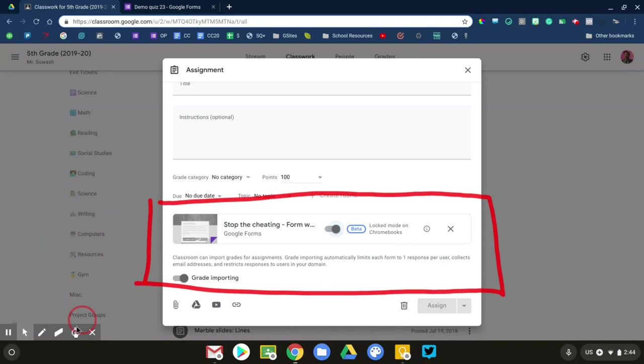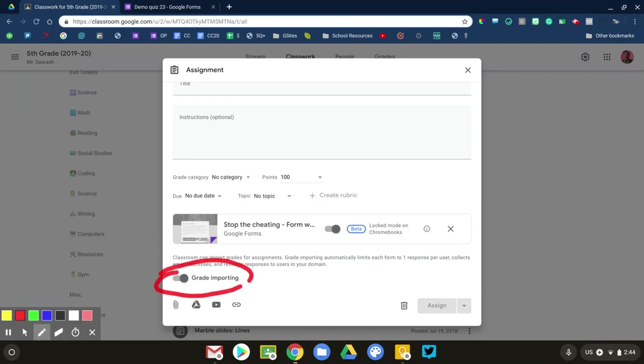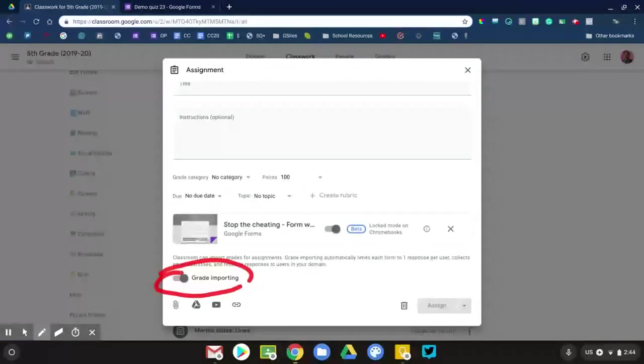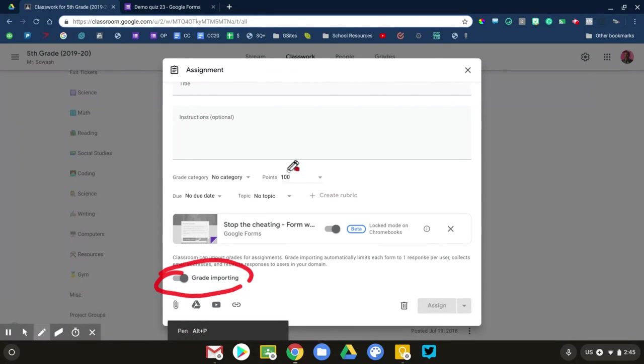The other thing that you can take advantage of is the option for grade importing. This allows you, once your students have taken the quiz, if you have auto-scoring turned on, or even if you're manually scoring some of the questions, like a free response question, when you press release scores inside of Google Forms, those scores will be sent to the students and will also be published to Google Classroom, just like a normal assignment would. It'll actually take over the point value up here and replace it with however many points your quiz is worth. It's a nice option.